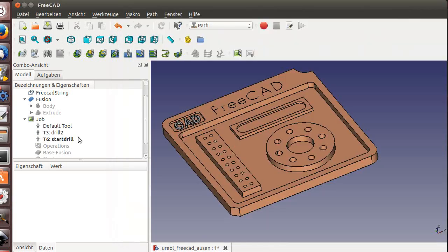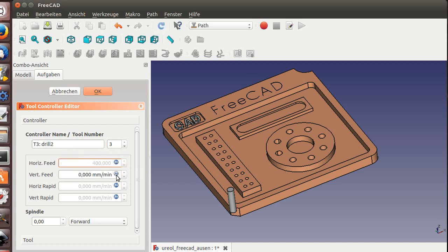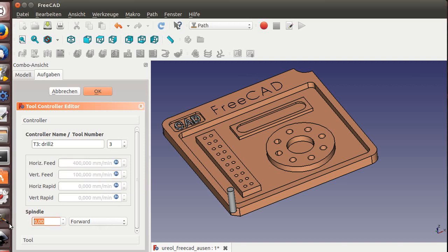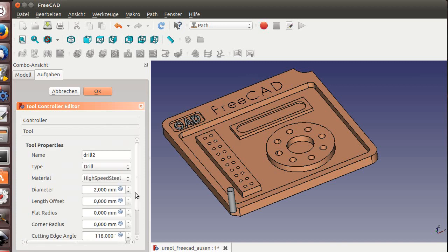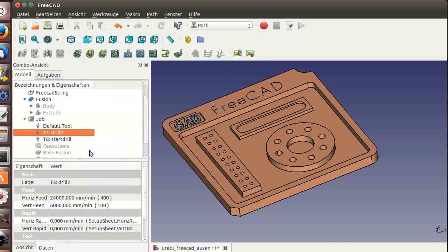We'd like to set first the tool and the speeds we need. So spindle speed goes to 8000, and just check if it's a two millimeter bit, 180 degrees standard, and eight millimeter high.